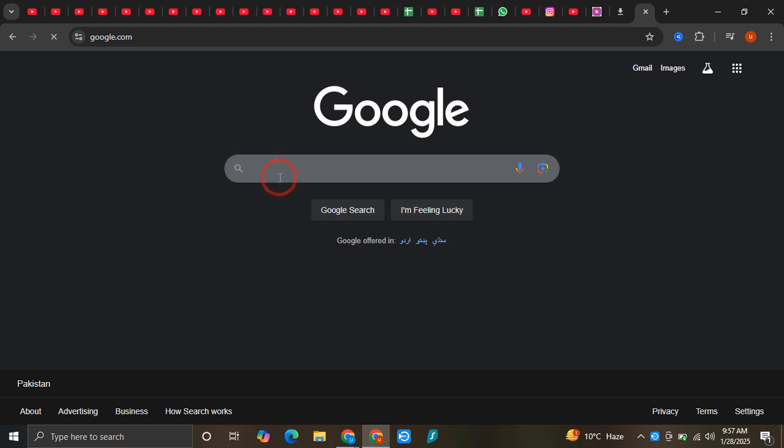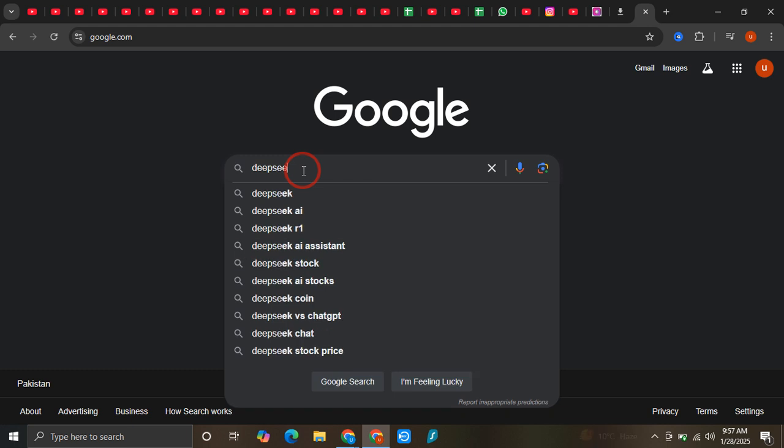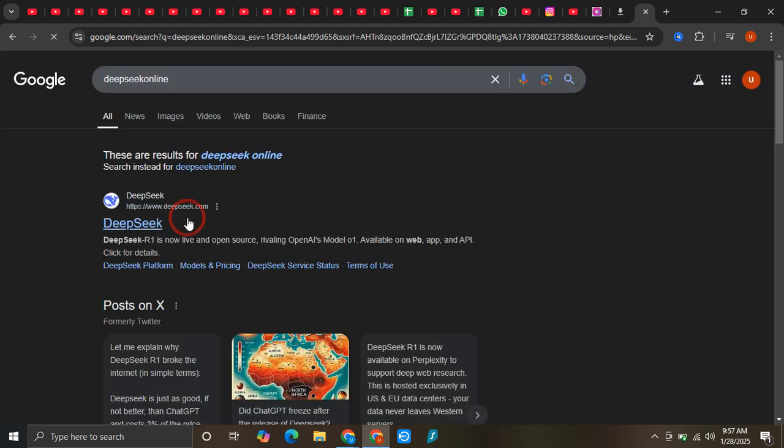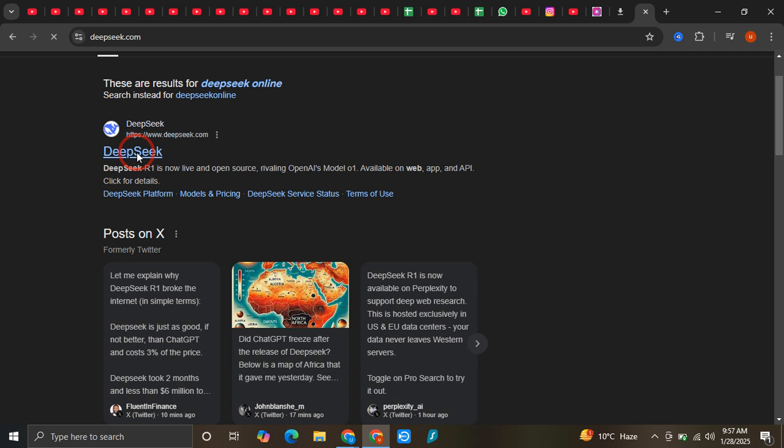Once you're on google.com, just enter DeepSeek online. Now you can see that this is the deepseek.com website, so just simply click on this.